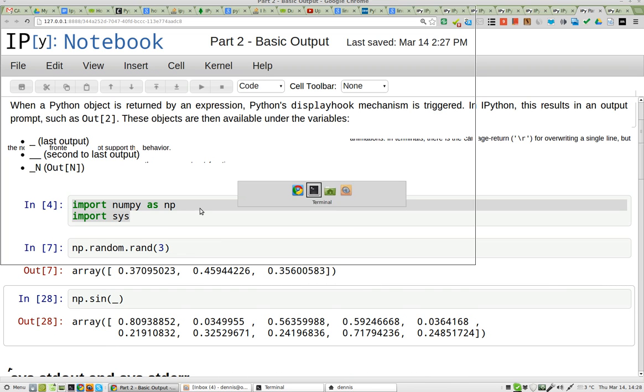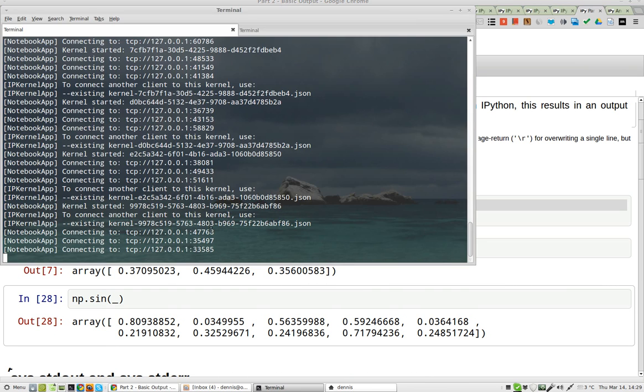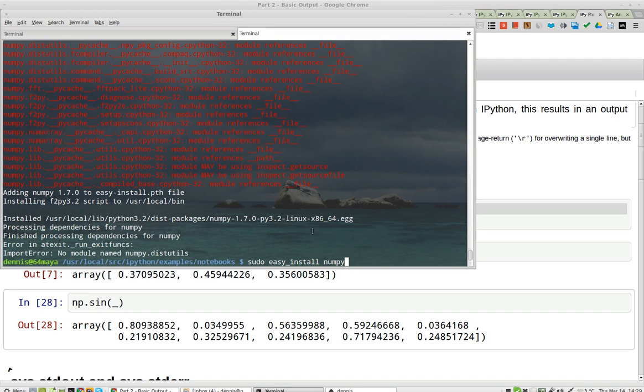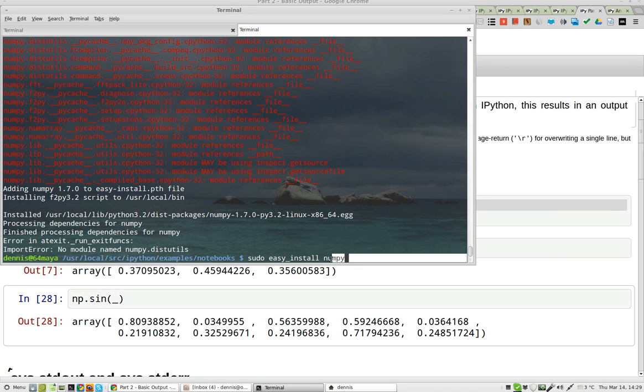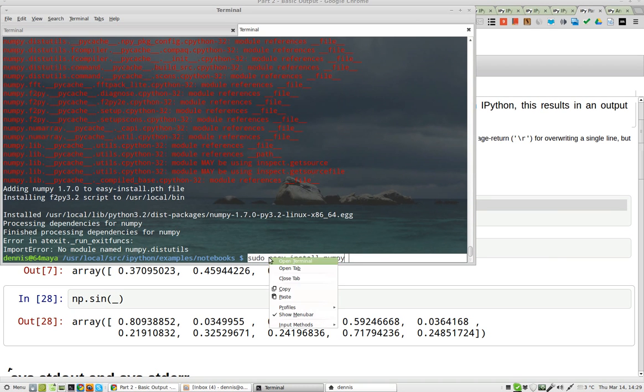NumPy. To install NumPy, the command is sudo easy install numpy. Copy that.